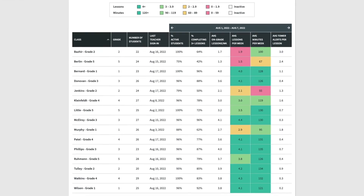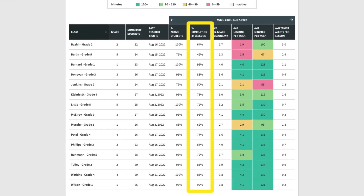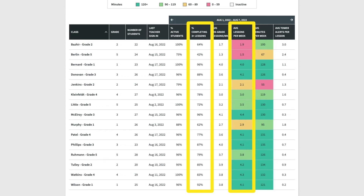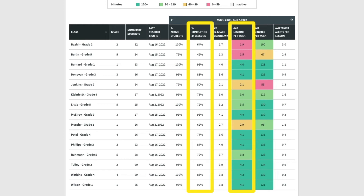In the School Goals Report, look at the percentage completing three plus lessons. This shows you the percentage of students in each class who completed at least three lessons that week. You can also see this reflected in the average lessons per week. Classes that average three or more lessons per week are colored in green. If students are working on Zearn for at least 90 minutes but aren't completing three or more lessons, teachers should check in with students to see where they might be struggling and taking more time.